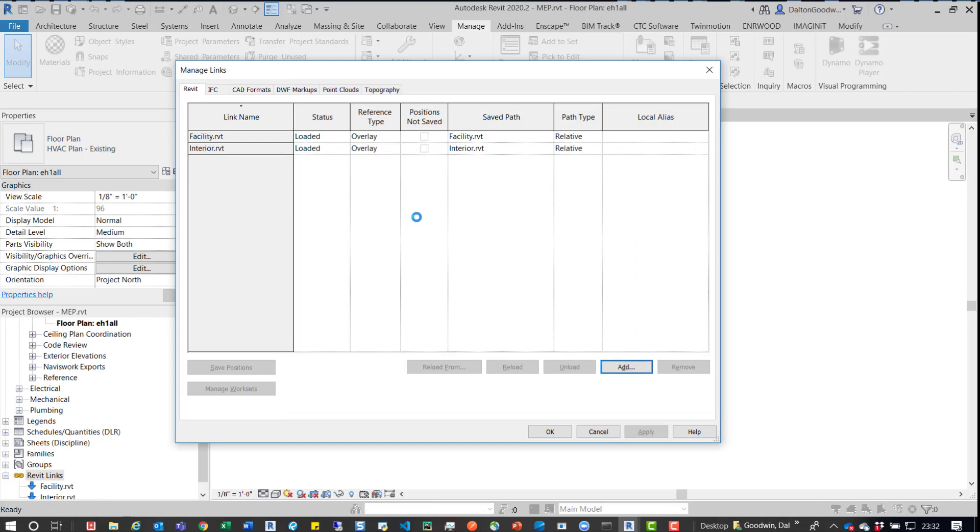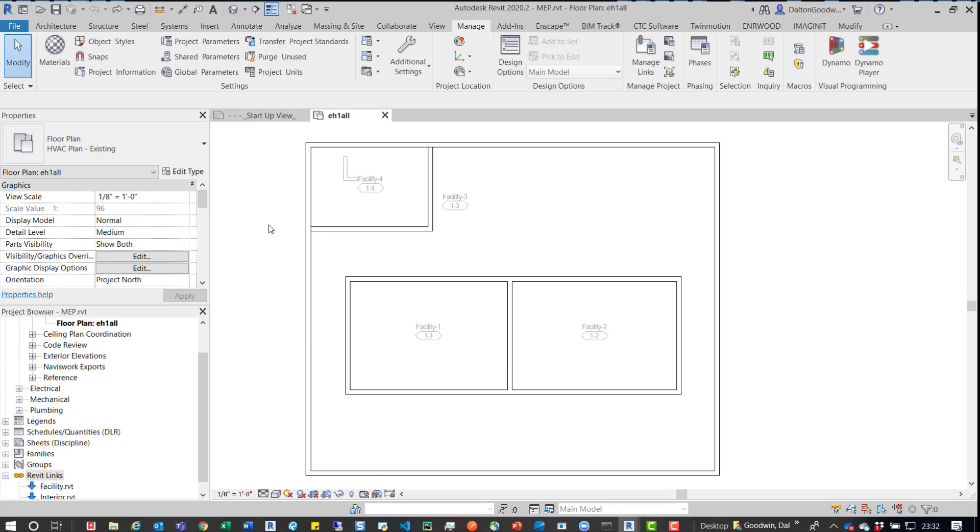It's going to load the model. And now we can see it loaded. Let's press OK.